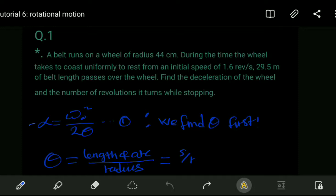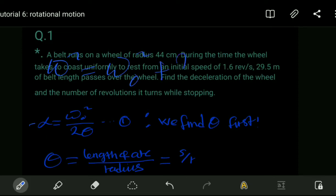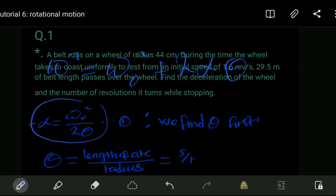From this, if we consider the equation of motion, we have: the final angular speed squared equals the initial angular speed squared plus two times the angular acceleration times the angular displacement theta. Solving for angular acceleration gives us equation one.